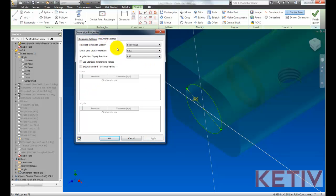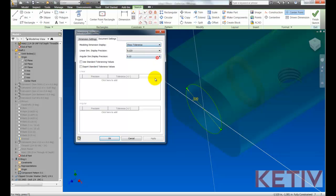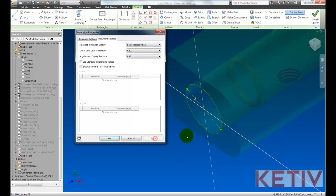Now I can also switch to my document settings tab and either show the nominal value. I can show the tolerance so I can see what my tolerance is set to or I can show the precise value, which is what the measurement currently is.